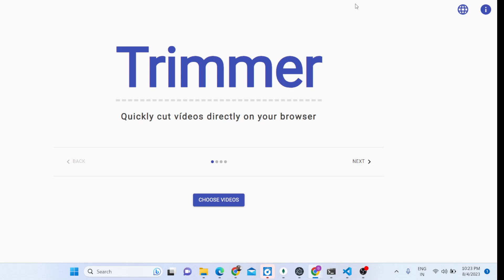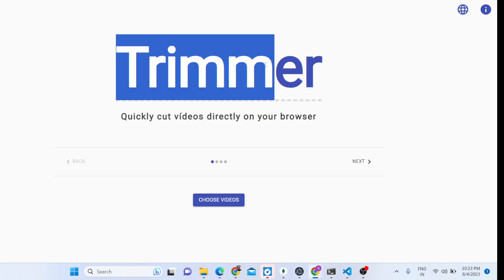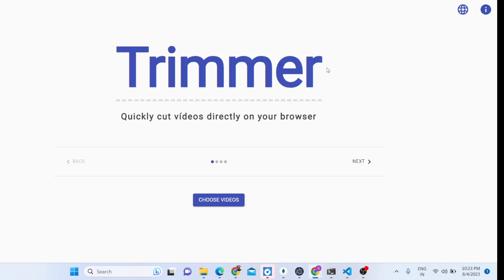This video editor is right here in the browser itself. It's not a desktop application. You can basically trim your videos, split your videos in the browser. We have a choose videos button and let me show you the demo here.